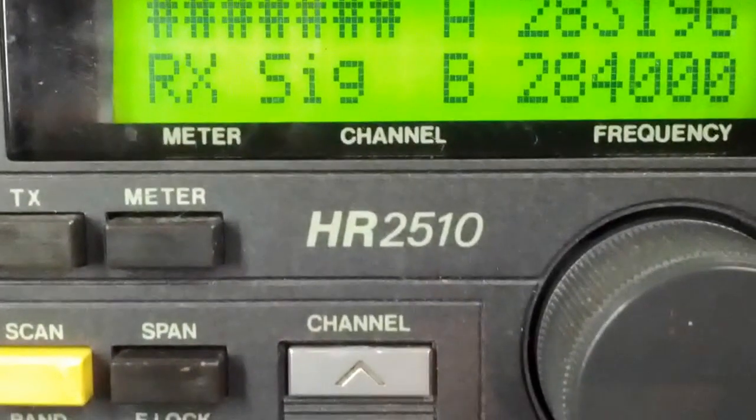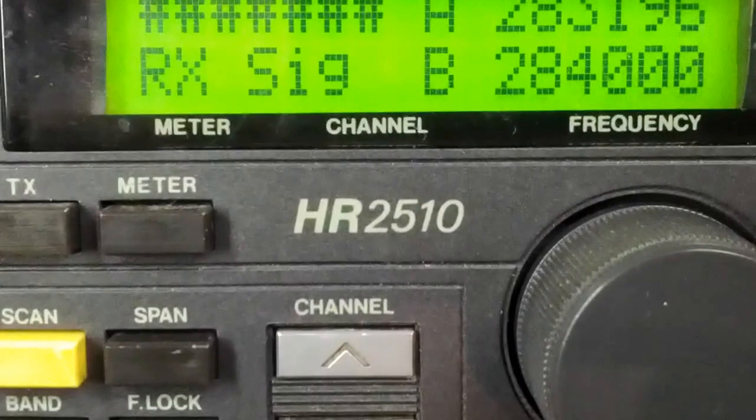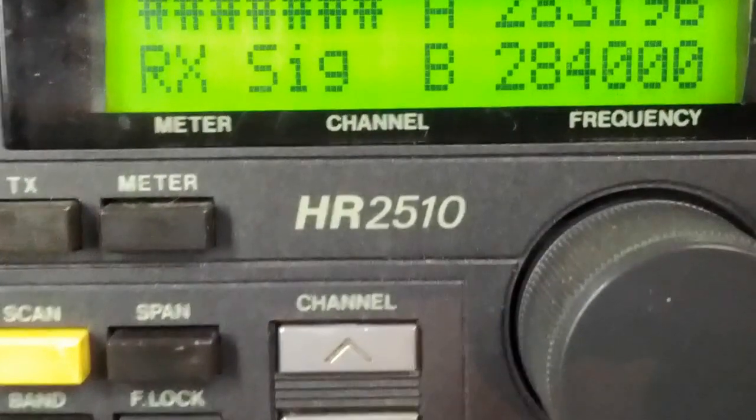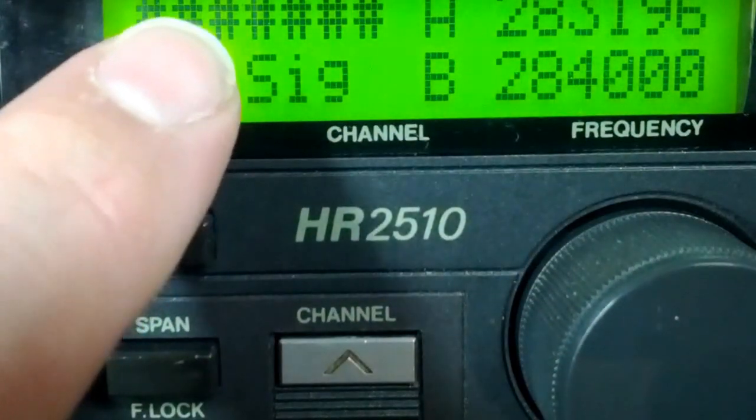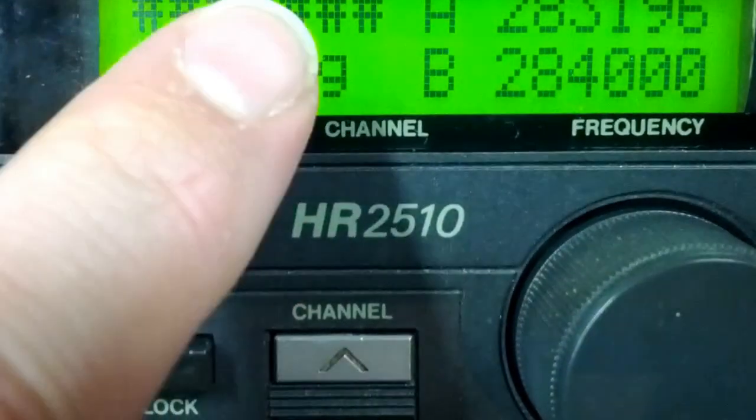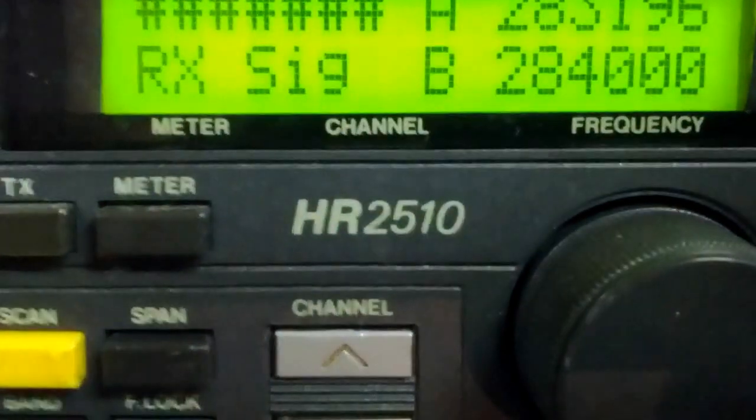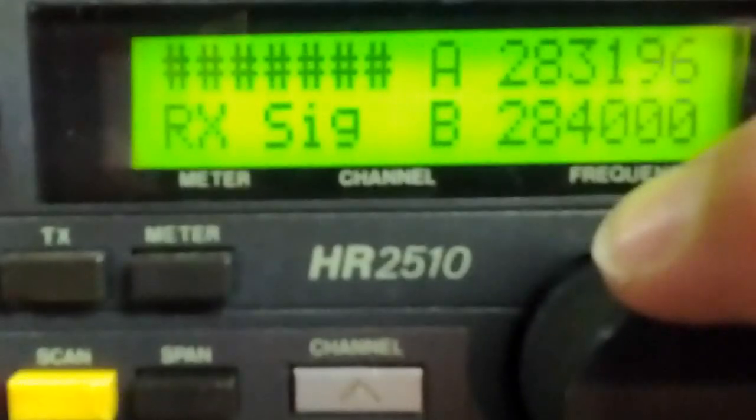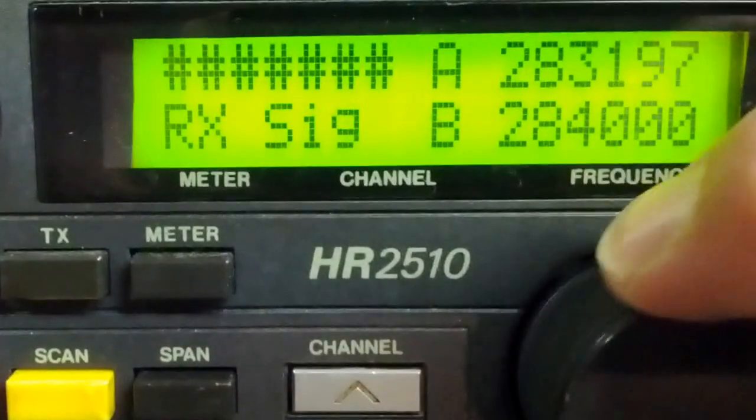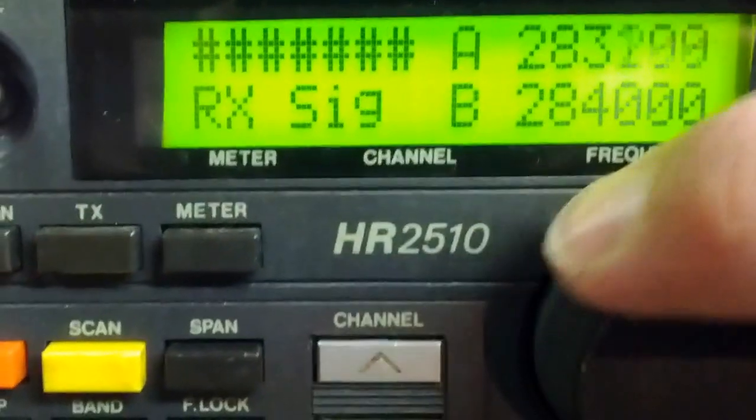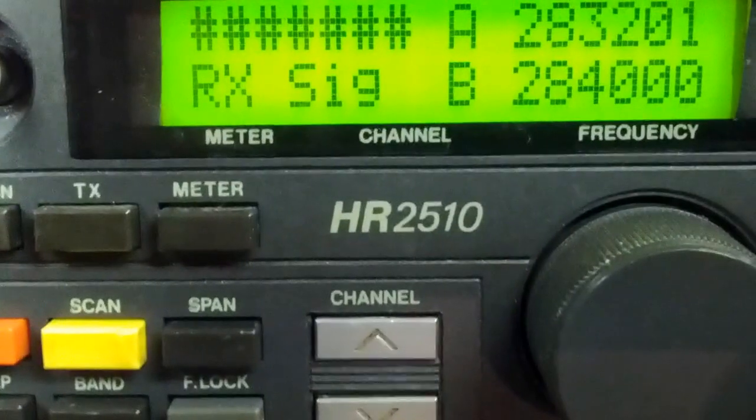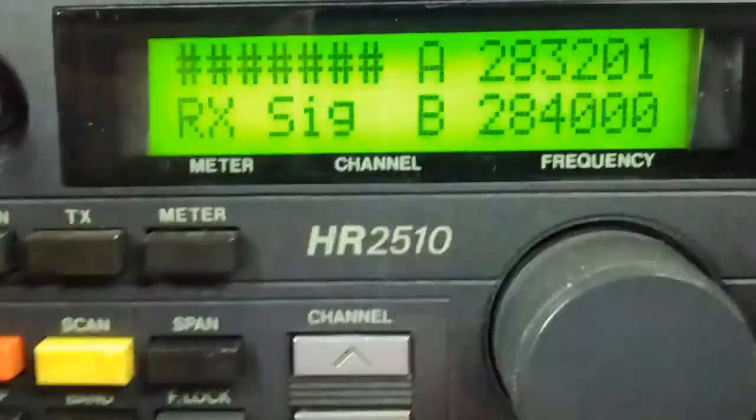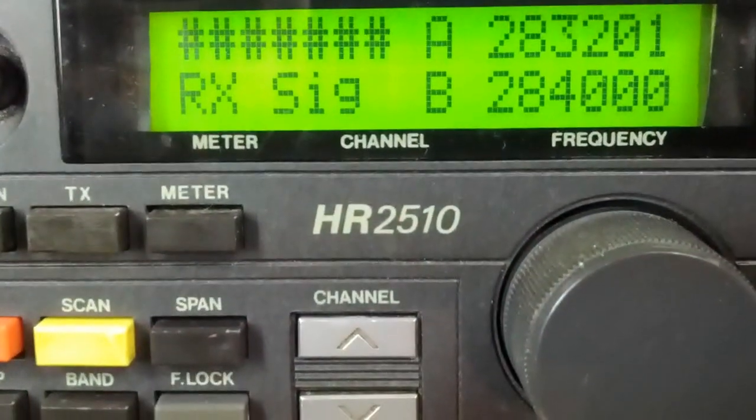It's a full matrix display so I can program in a couple custom characters so I can get a full bar graph meter across there. This is just a mock-up of course, I'm making sure that all the parts fit that I've purchased for these radios.